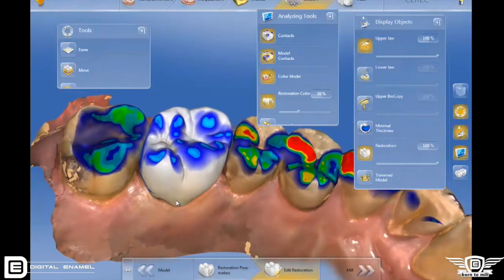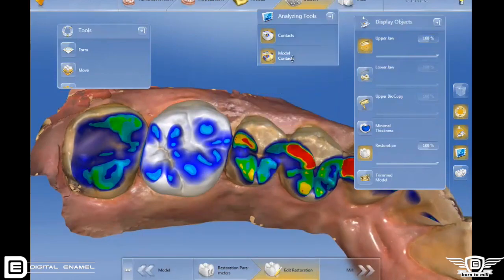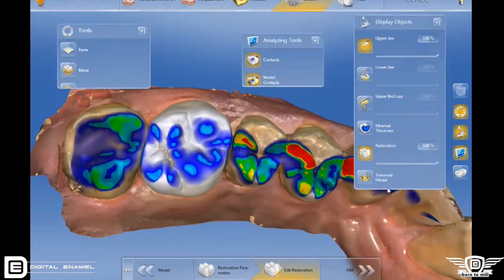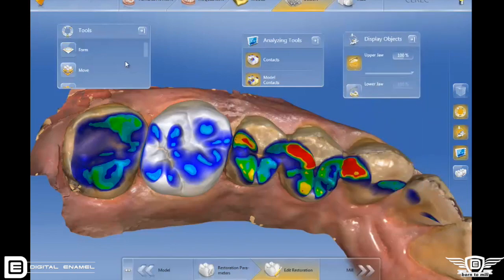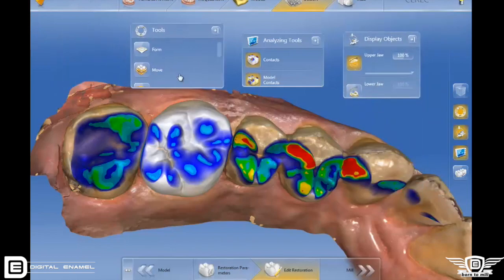There are new side panels in the design phase — this is awesome. At first I didn't like them because they look so strange, but now I can't live without them. They make it a lot easier and faster, so you can select individual tools. The display objects are right at your fingertips, and the analyzing tools are even easier to find. It makes it faster and easier.